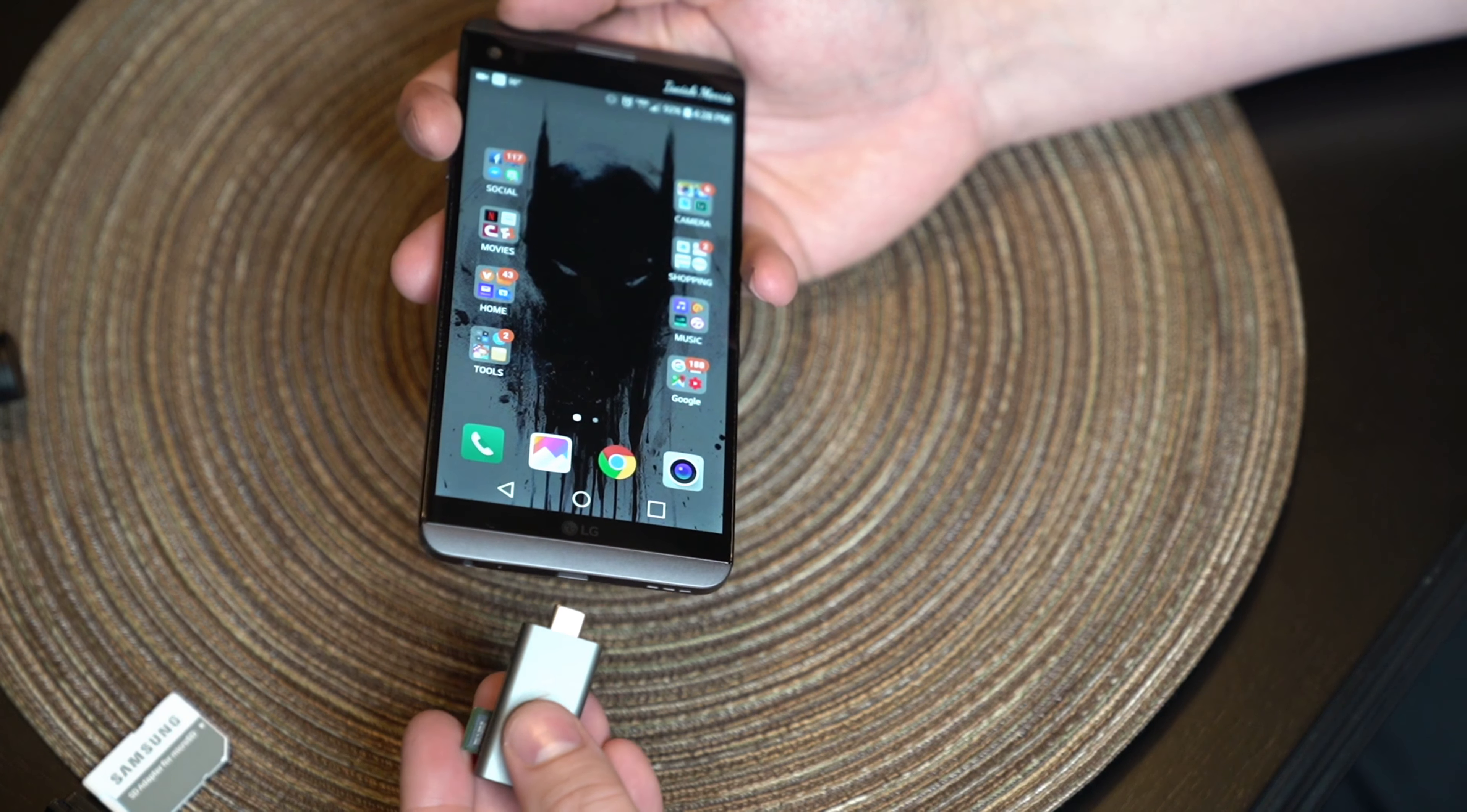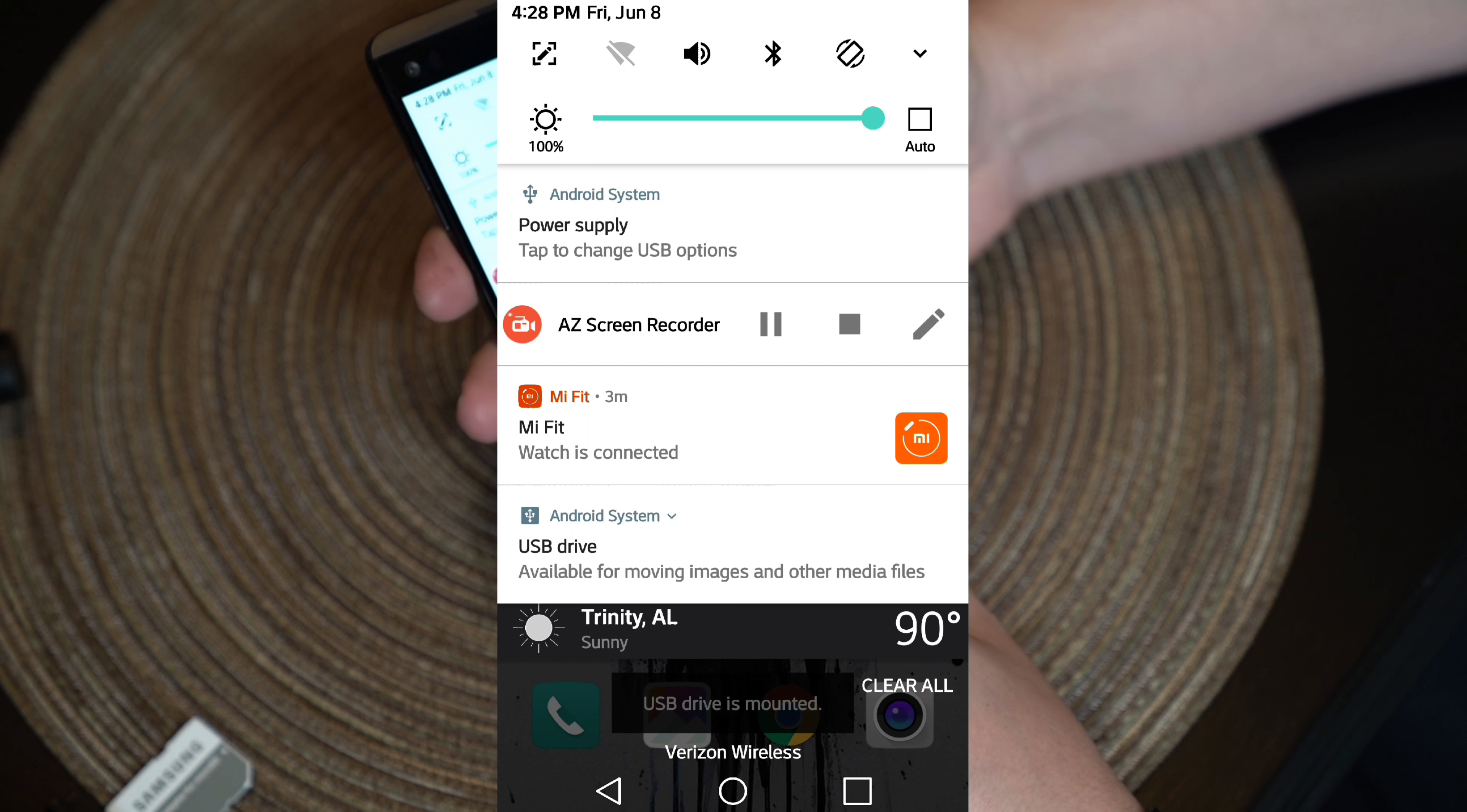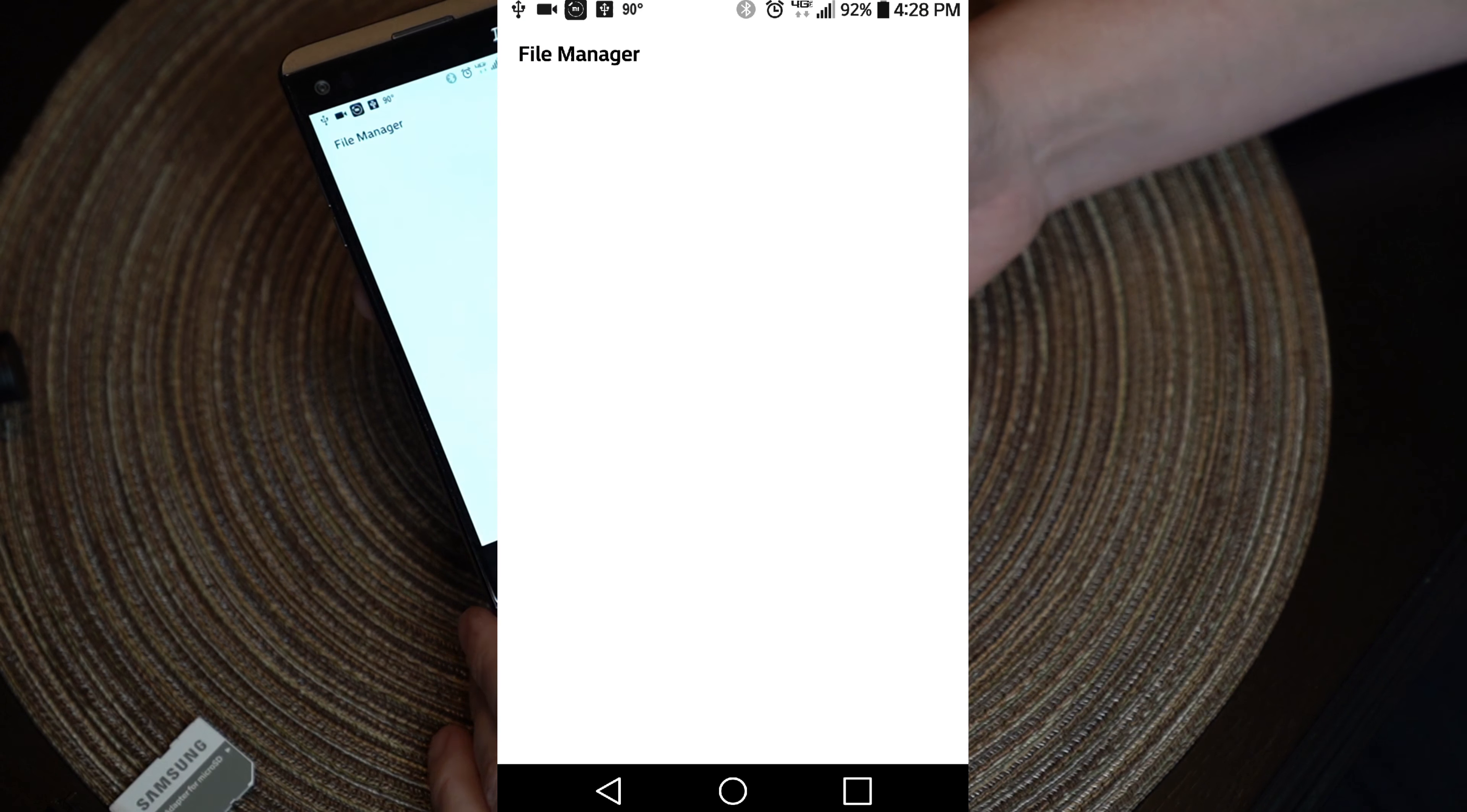Now that the case is removed, we'll just slide this guy in and your phone should automatically be able to pick up the fact that this is a drive. And you see that at the bottom, it says USB drive available for moving images and other media. So then you'll go to the file manager itself.